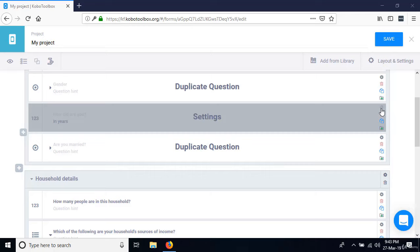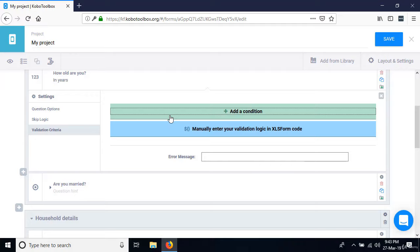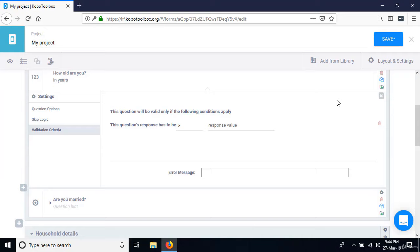A classic example is the question 'How old are you?' Go to the settings of that question. At this point we can enter anything from negative values to 1000 or 2000. We'd like to limit this so a person can only enter a value less than or equal to 100.